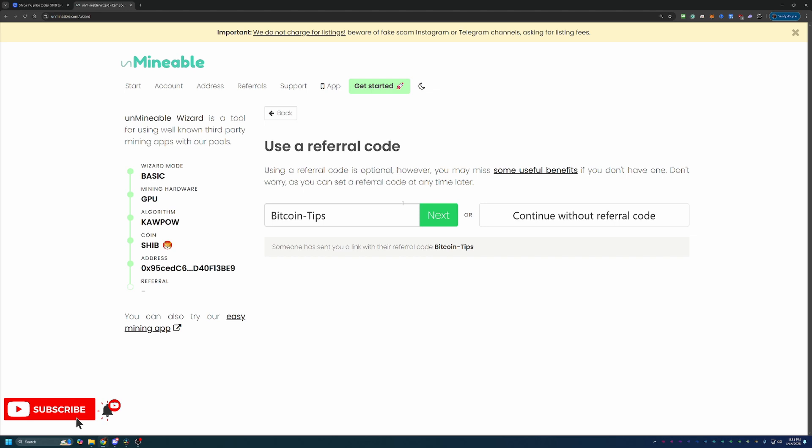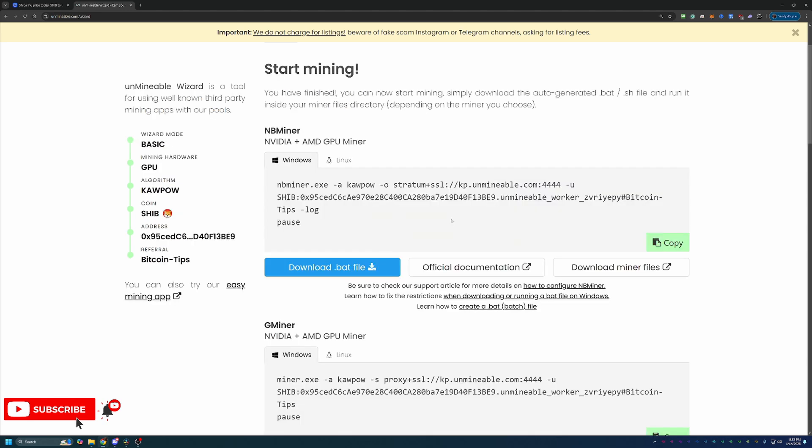Using this code will reduce your pool fee by 25%, and basically what that means is here on Unmineable there's a 1% pool mining fee. So for every hundred Shiba Inu coins that you mine, one of those coins is going to go to Unmineable. When you use the code, you actually reduce that down to 0.75%, meaning you get to keep an additional 0.25 coins for every hundred that you mine that would have otherwise gone to Unmineable. It might not be a ton, but every little bit helps, and by reducing that fee it allows you to build your holdings faster so you're in a better position for the bull run. So feel free to use that or continue without it.